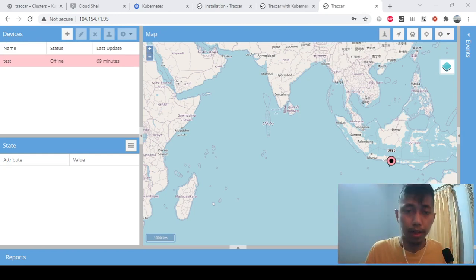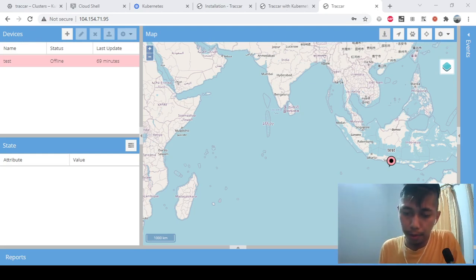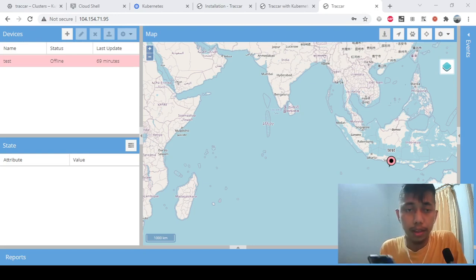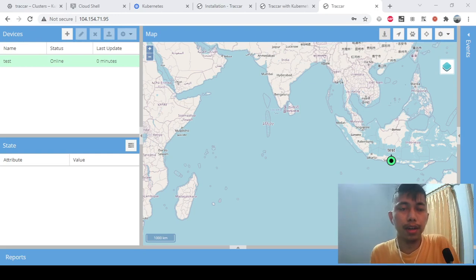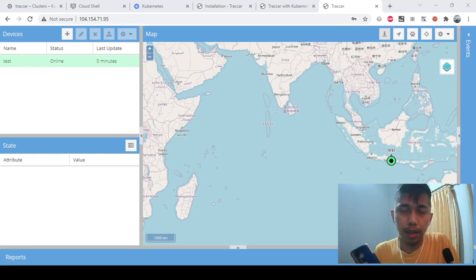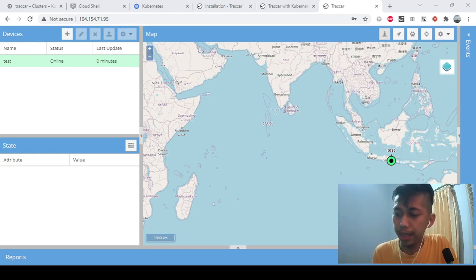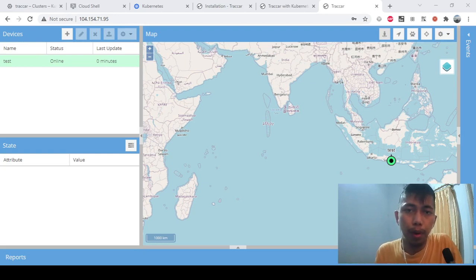Okay, this is another phone for testing. I'll enable the device here and start it. We can see the status is on — the Traccar instance deployed on top of Kubernetes is working fine. We can receive data from the phone and it's updated in real time. The issue was with my first phone, not with Traccar.